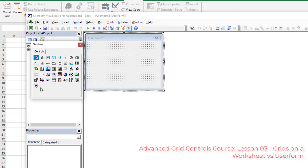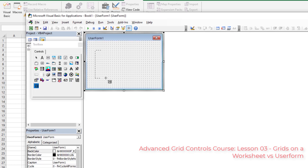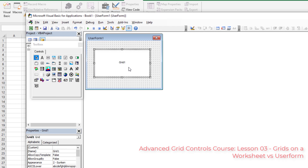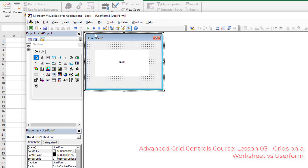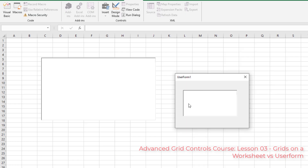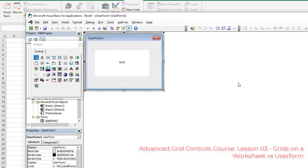The EX Grid control should appear as the last one on your list. It may have a different icon depending on your Excel version, but it'll say Grid when you hover over it. Click the grid control from your toolbox and draw it onto the form — voilà, you now have a grid on a user form that can easily be closed.